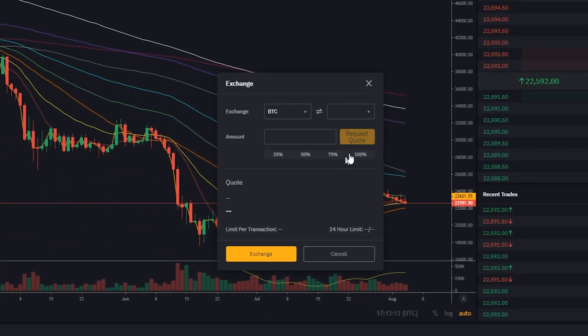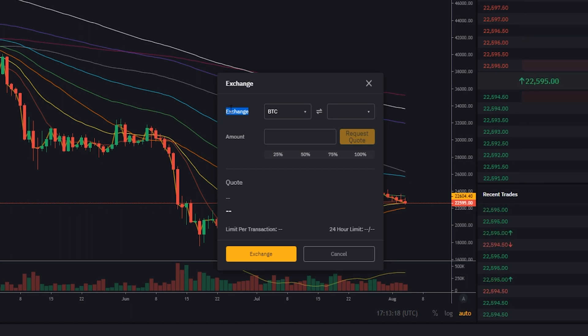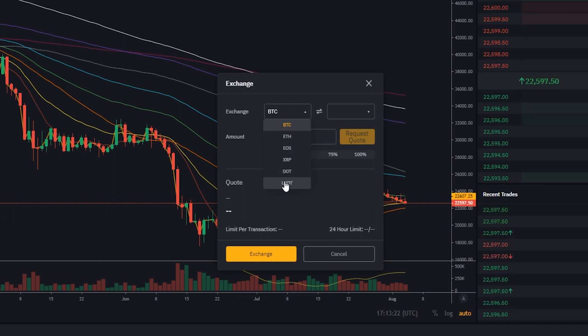Bybit's given us a tiny little pop-up window here. Right now it's letting us know that we're exchanging Bitcoin. I only have Tether, so let's go ahead and change that. I'm going to click right here where it says BTC, and from this dropdown menu I'll click on USDT.